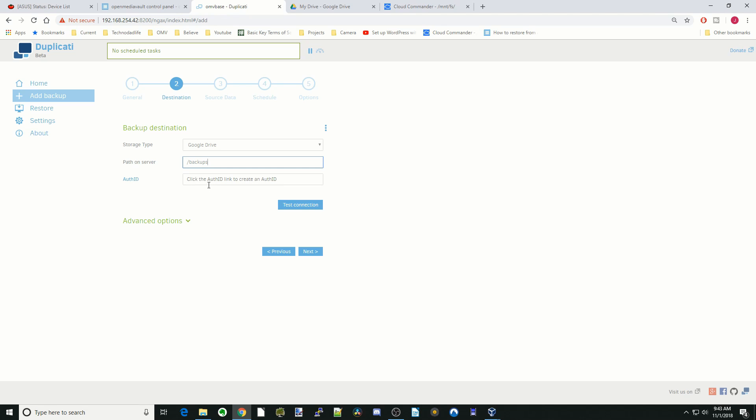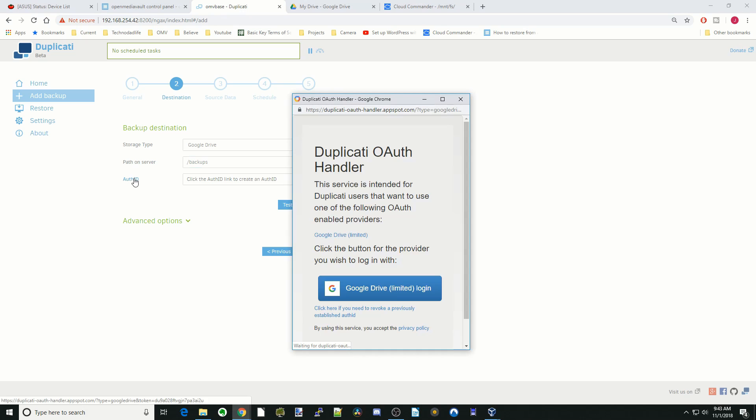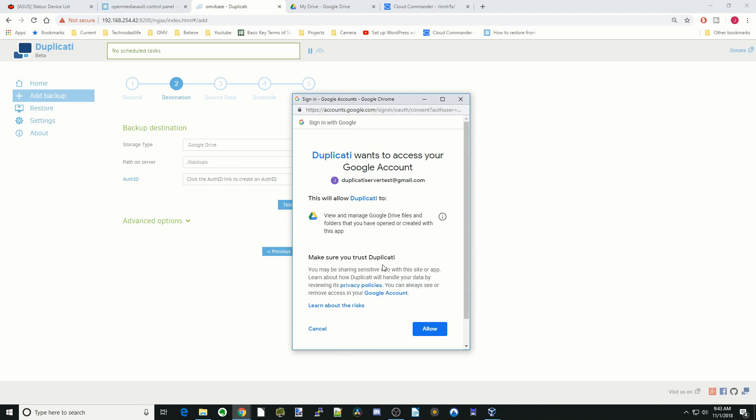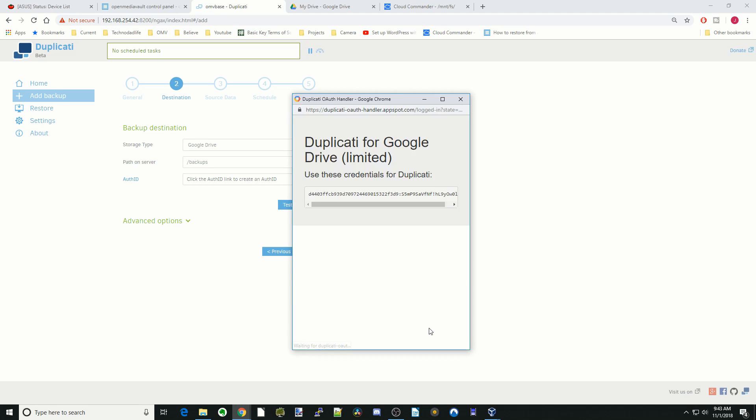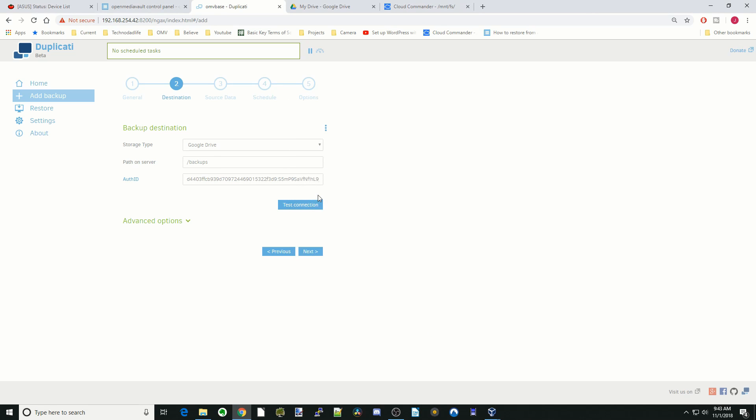Here you can see it says click the auth ID link to create an ID. So next we're going to click auth ID. That will bring us to logging into Google Drive. We'll just click on that, then click allow.